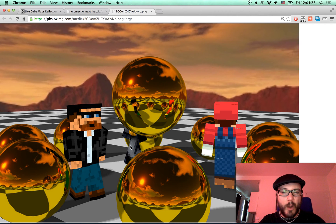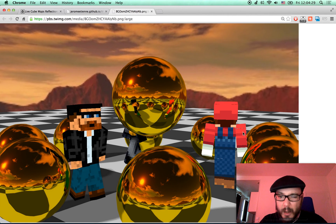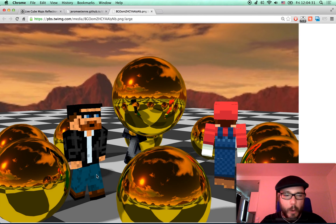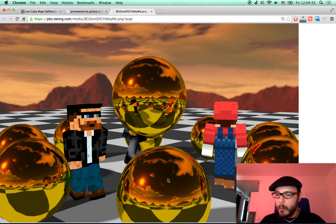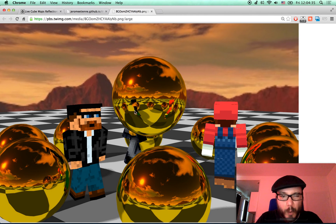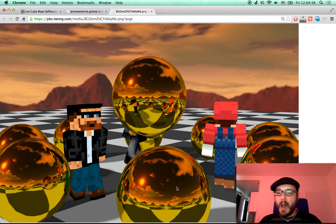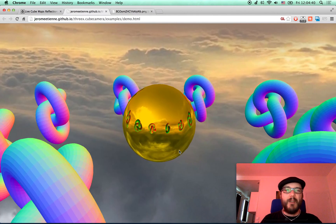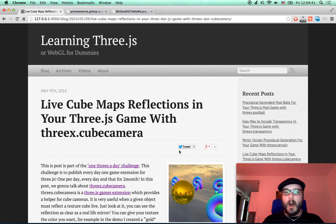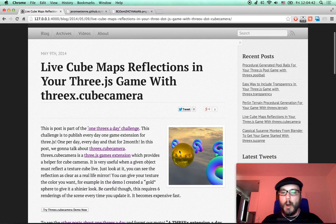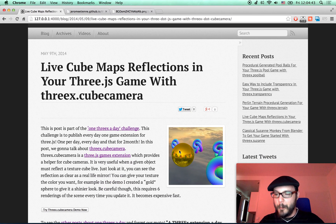This is another demo. You see various Minecraft characters running around on a bunch of gold balls reflecting live what's happening around. The live aspect of the reflection is really funky. I hope you have fun with this one.